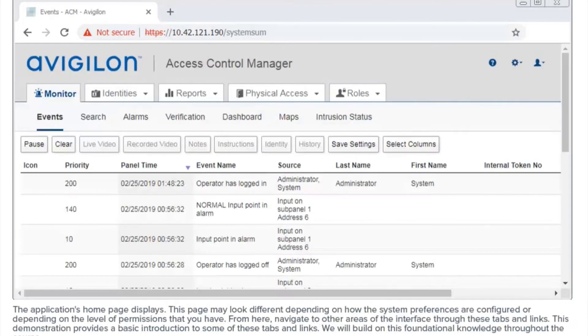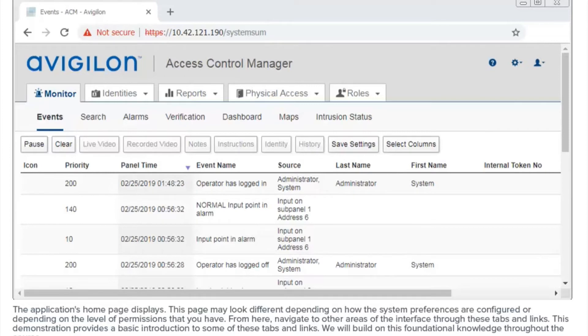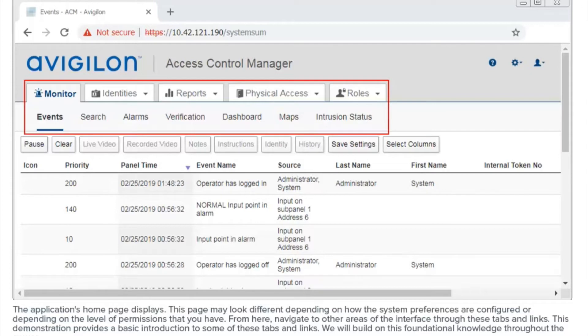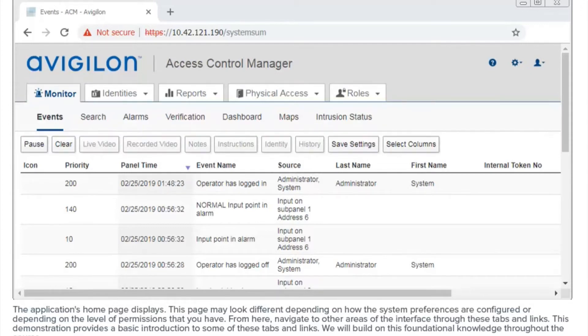The application's home page displays. This page may look different depending on how the system preferences are configured or depending on the level of permissions that you have. From here, navigate to other areas of the interface through these tabs and links. This demonstration provides a basic introduction to some of these tabs and links.